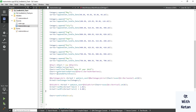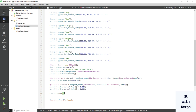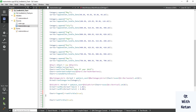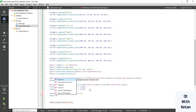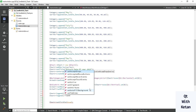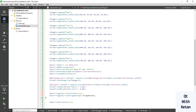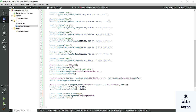Now let's set the legend. Set legend visible to true, and also assign the legend element's set alignment to align bottom.